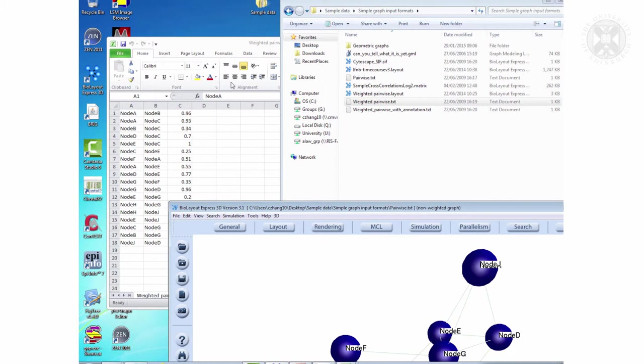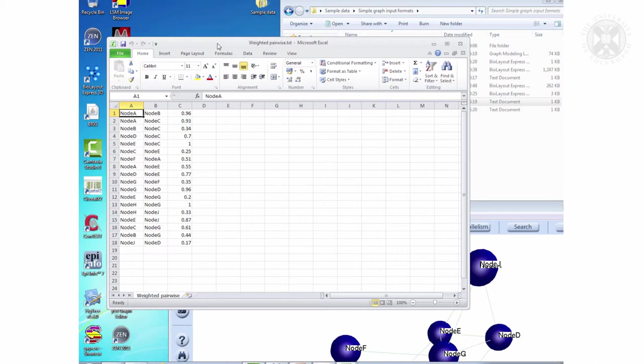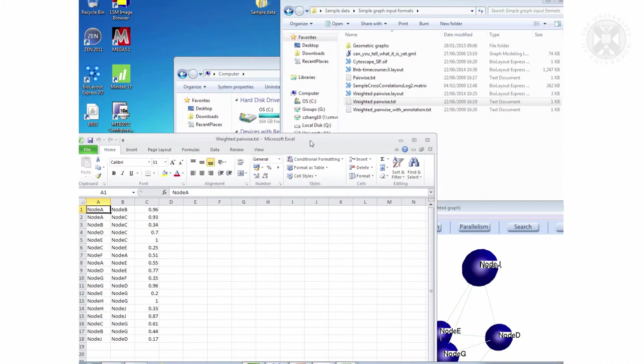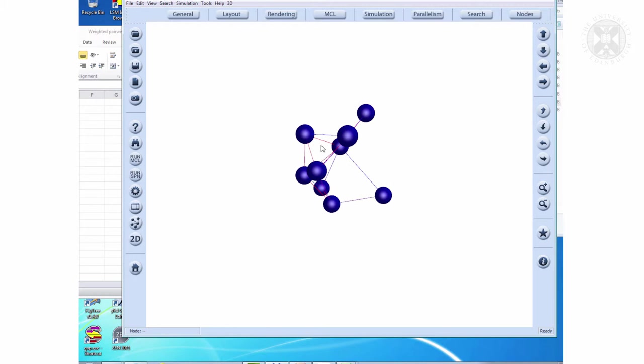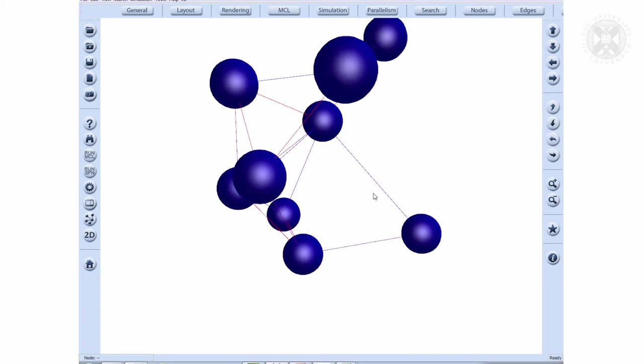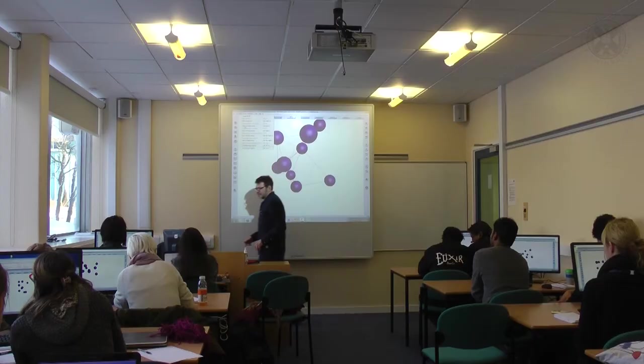If we go to the next one, this is exactly the same type of graph, but now we have an edge weight. The third column contains the edge weight. This in your sample file is called weighted pairwise. Do you see the difference now? We now have colored edges.